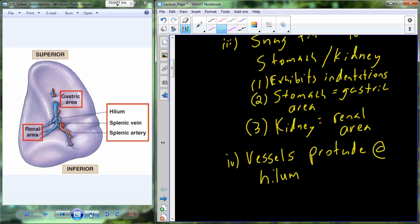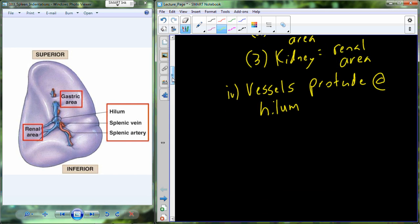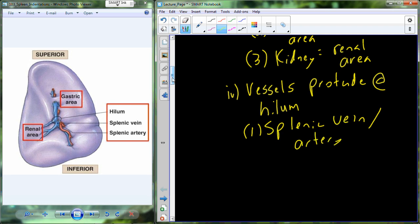The vessels protruding from the hilum are the splenic vein and the splenic artery. We are also going to have our lymph supply here — lymph vessels leading into or drawing out of the spleen coming through the hilum.